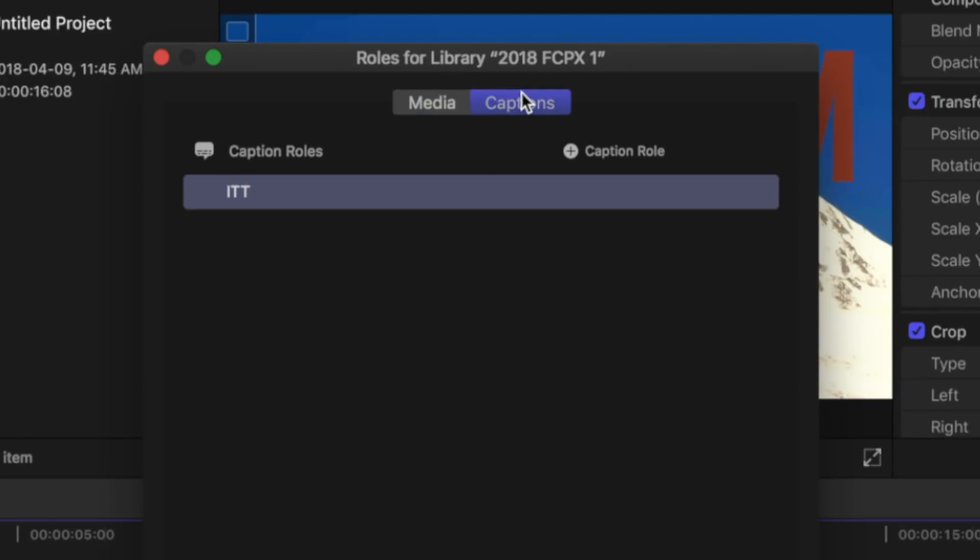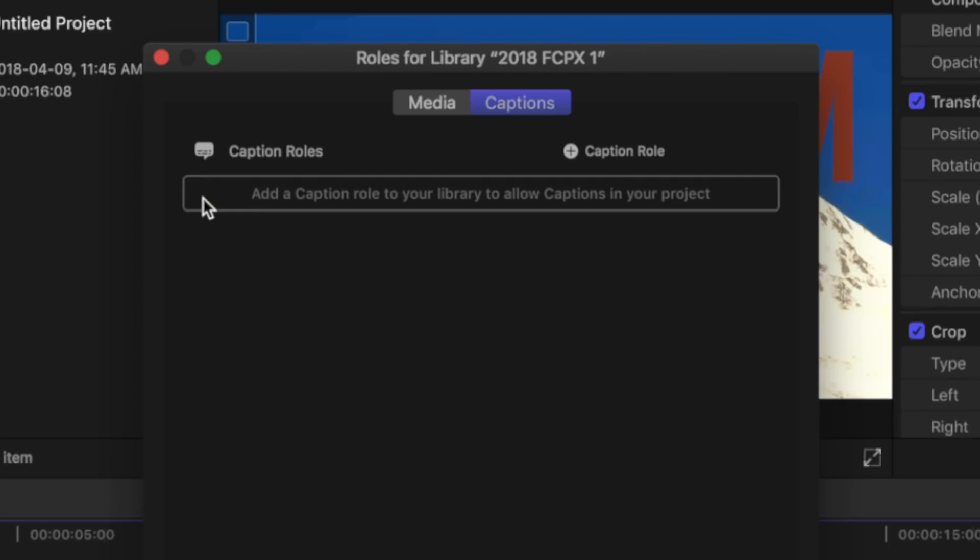But if you want to use the more universally compatible CEA 608 format, you first have to remove the ITT role by clicking the minus button beside it.